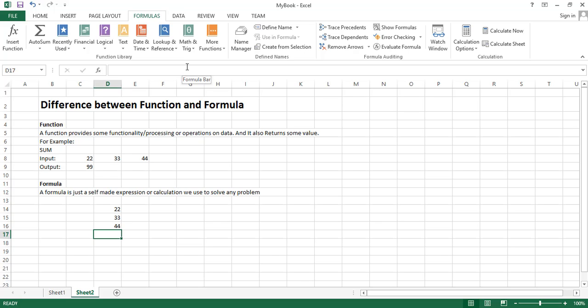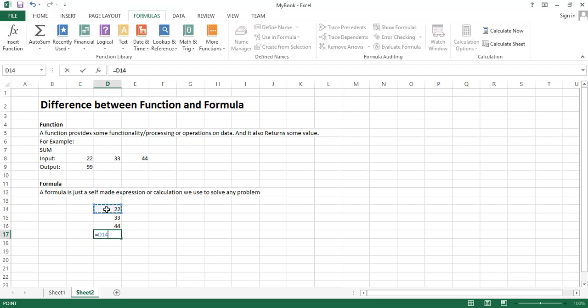Again we have to write equal to sign before writing any formula or function, type equal sign and then mention the cell addresses like this, then type plus symbol and select the second cell, again type plus symbol from the keyboard and then select the last cell. Similarly we can select any number of cells by using this technique.